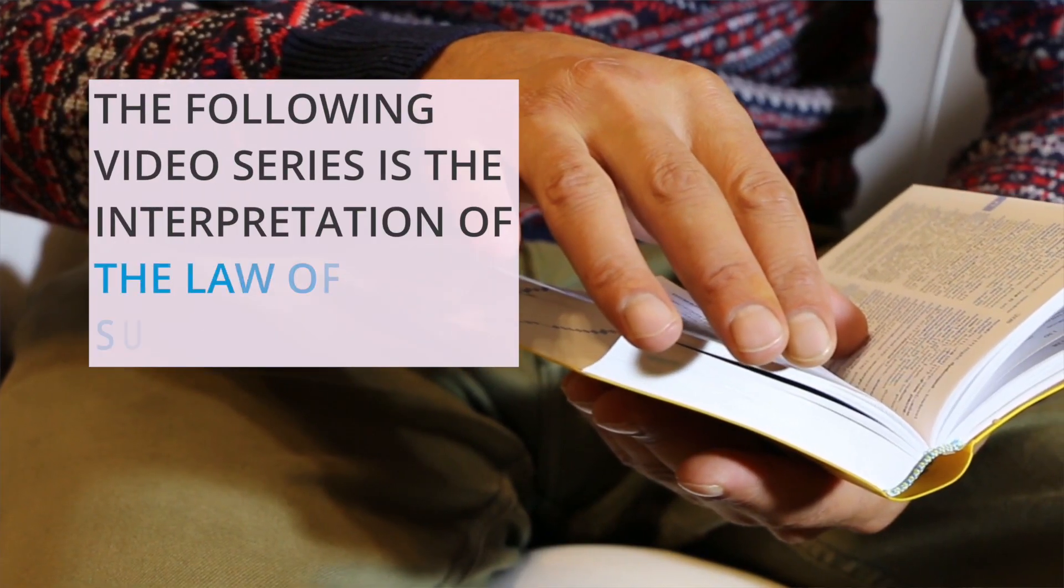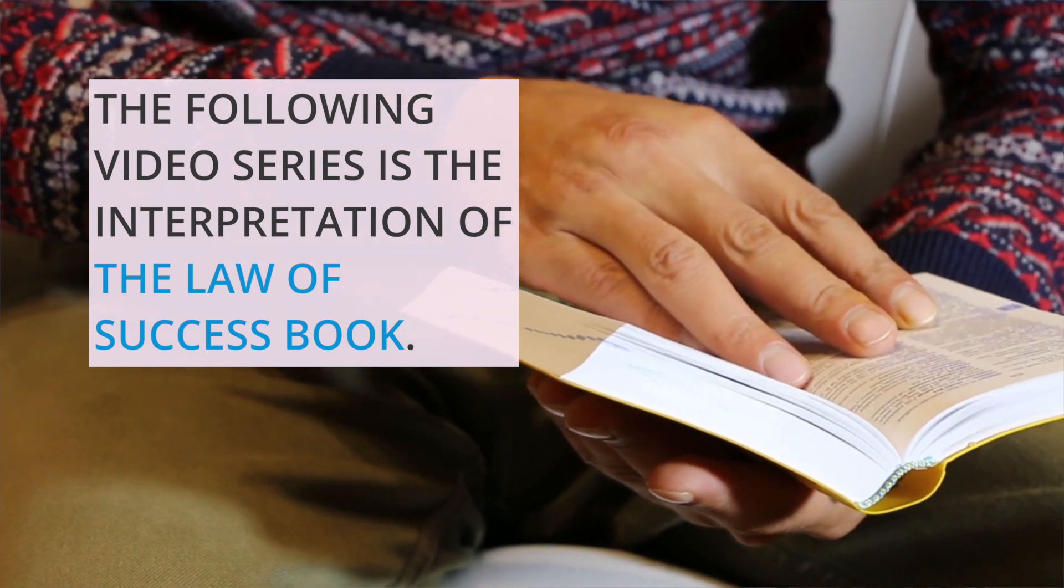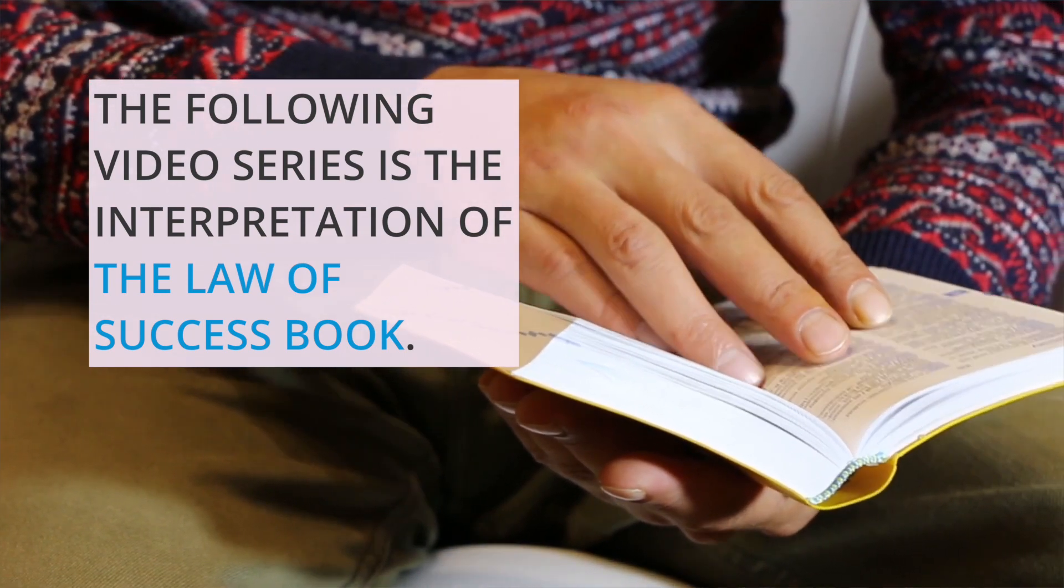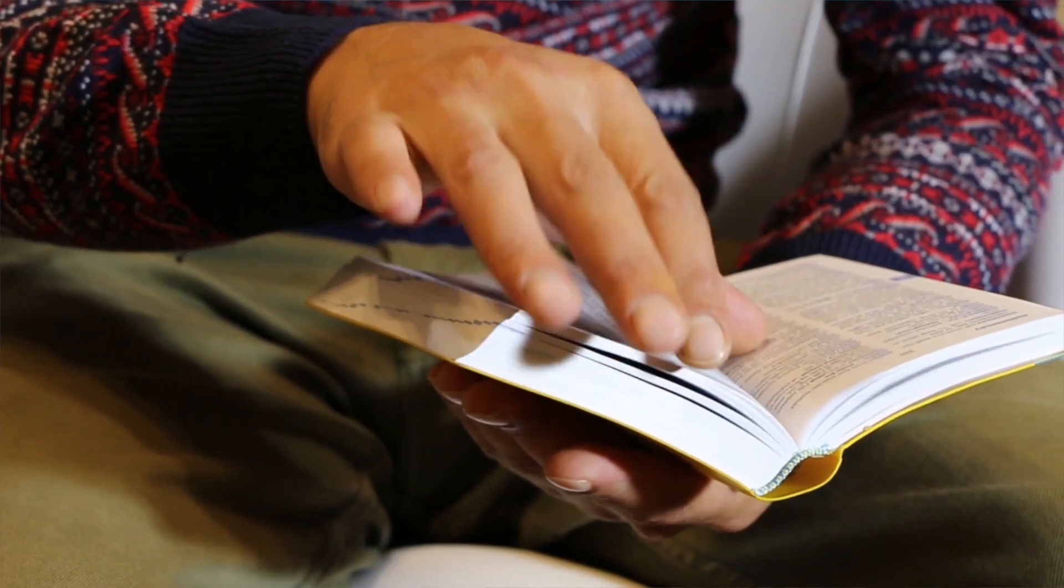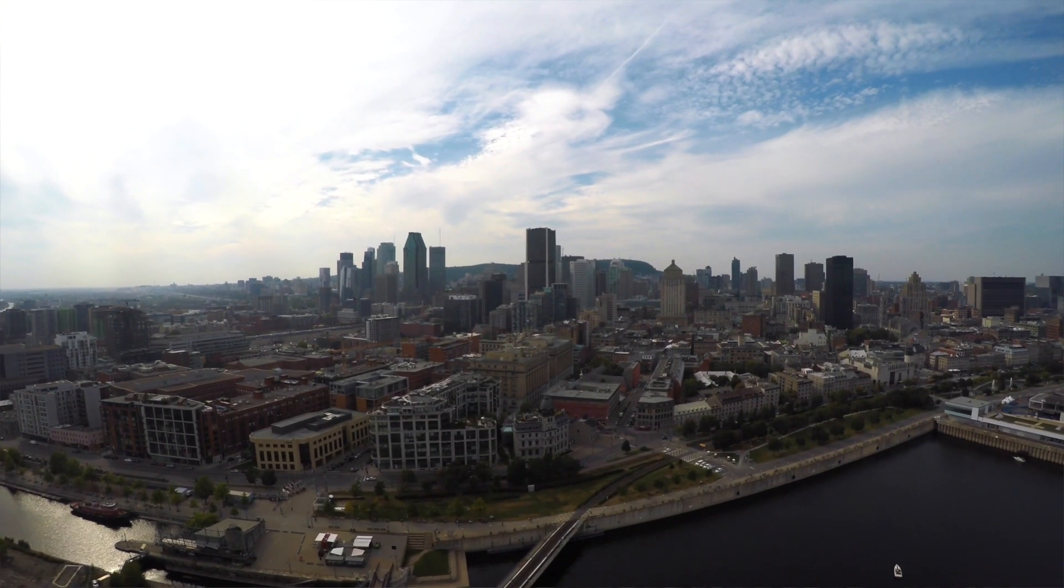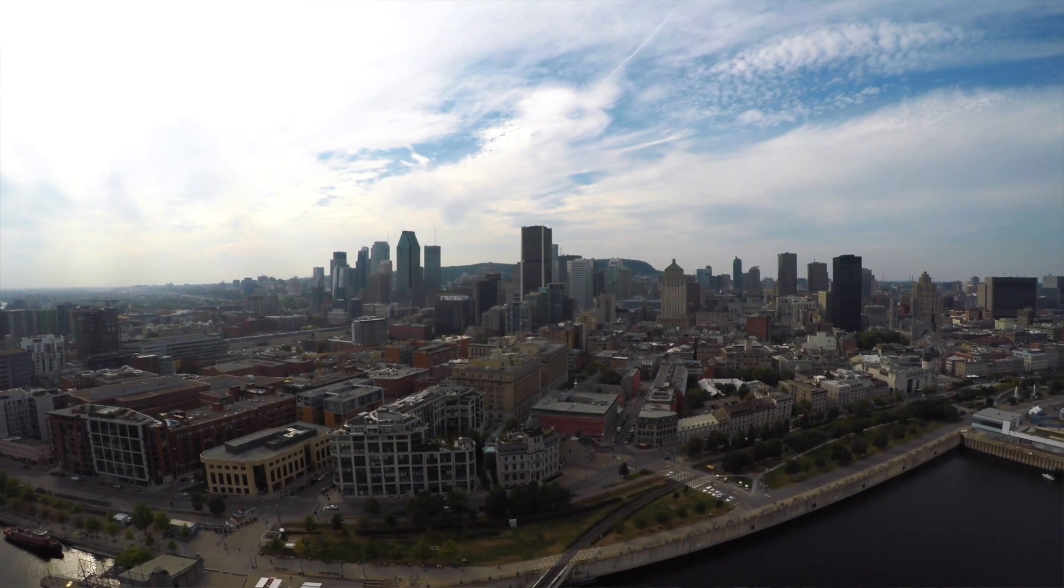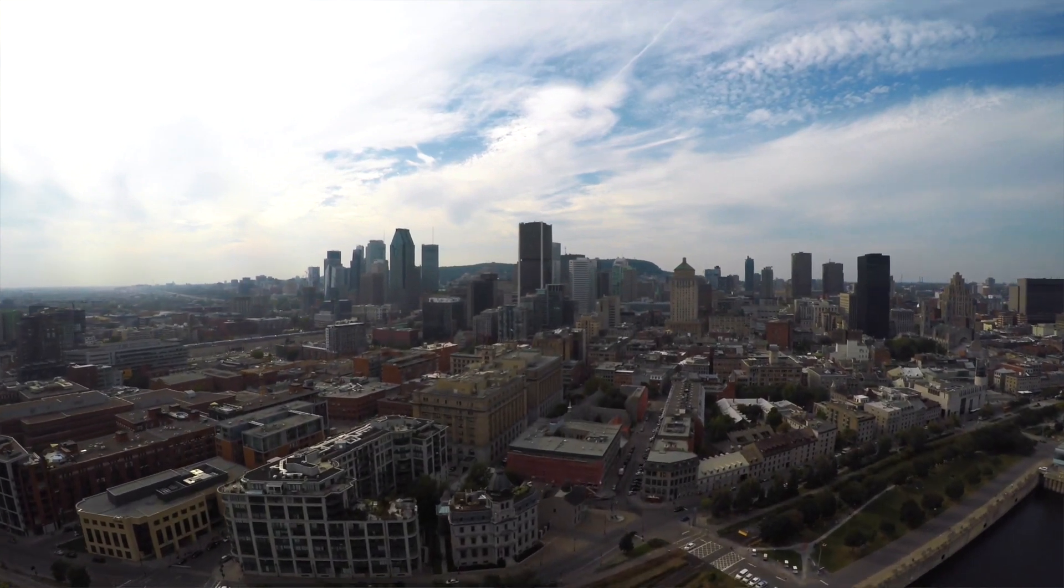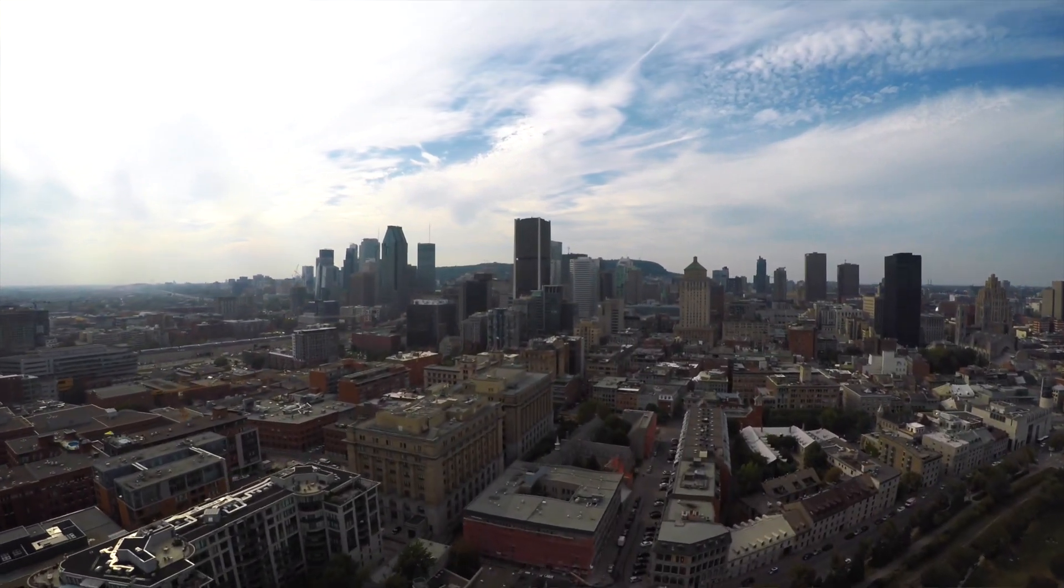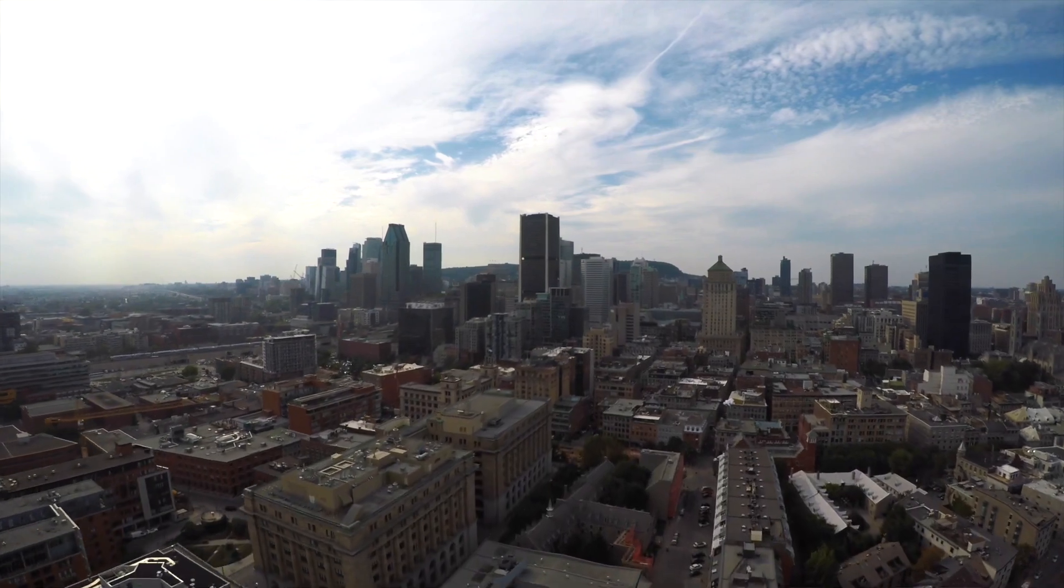The following video series are a summary of the Laws of Success based on how I interpret them. I've read the Napoleon Hill book many times, and each time I get something else out of it. The book and its contents have helped me build my business to be successful and build my 100-year company vision.